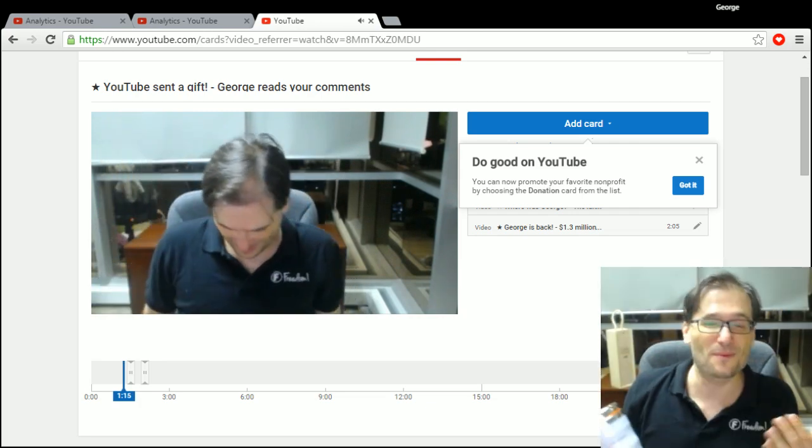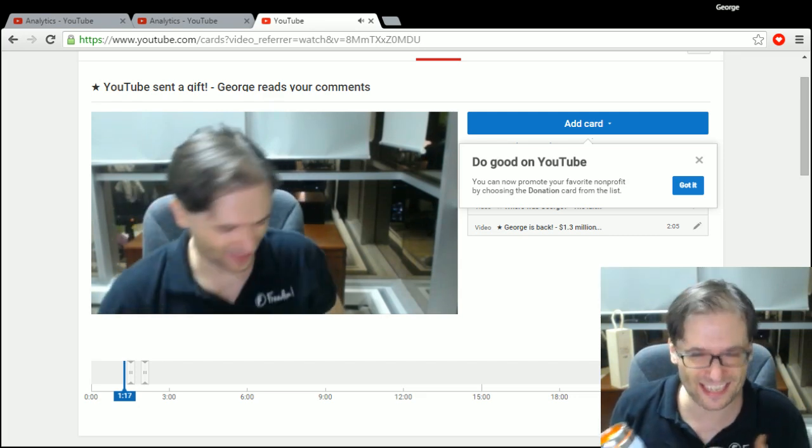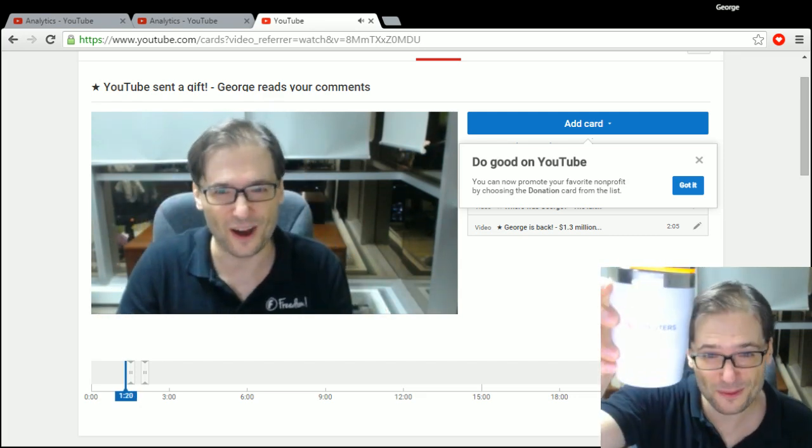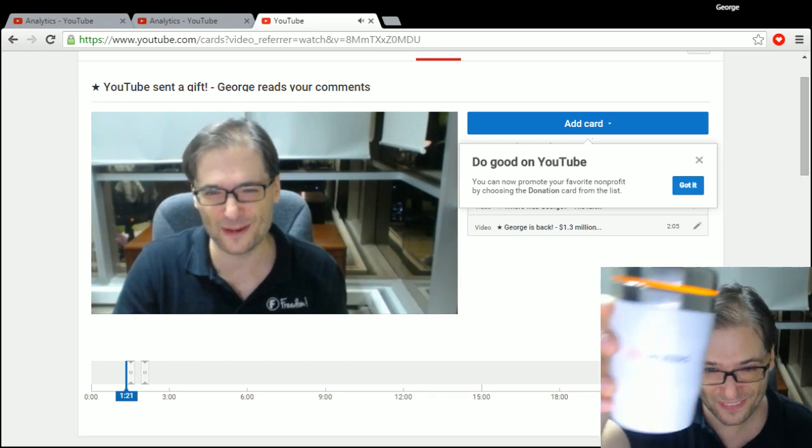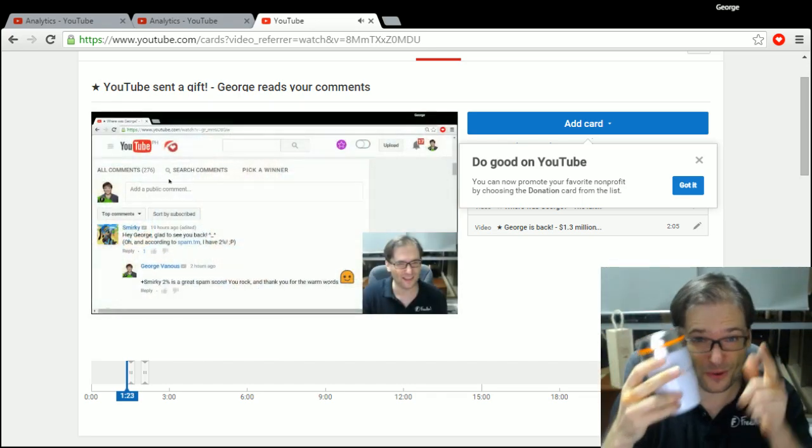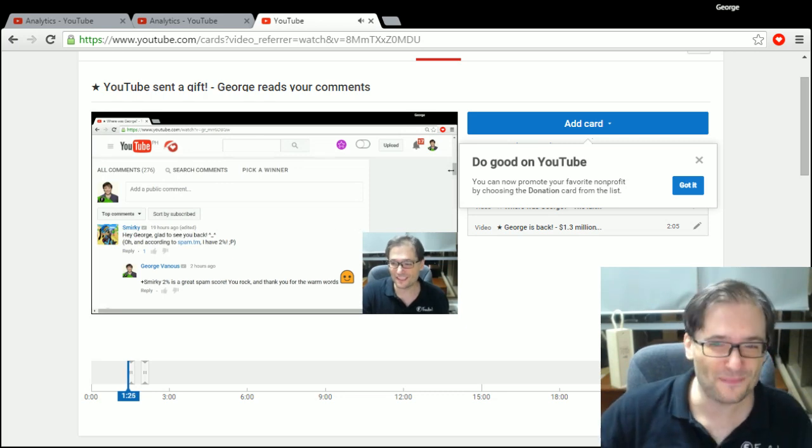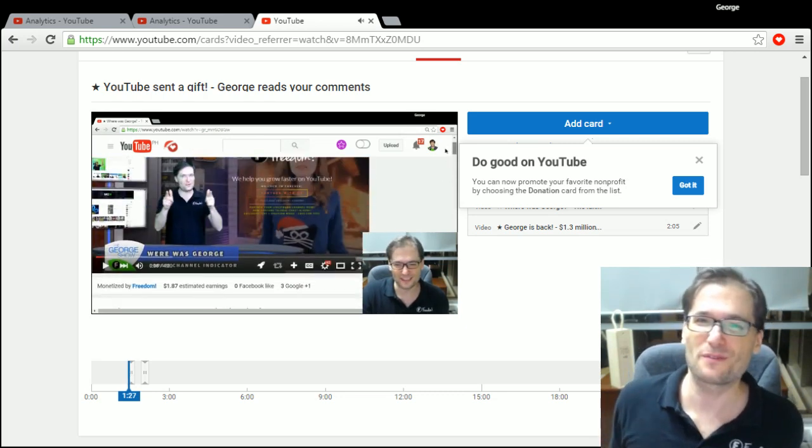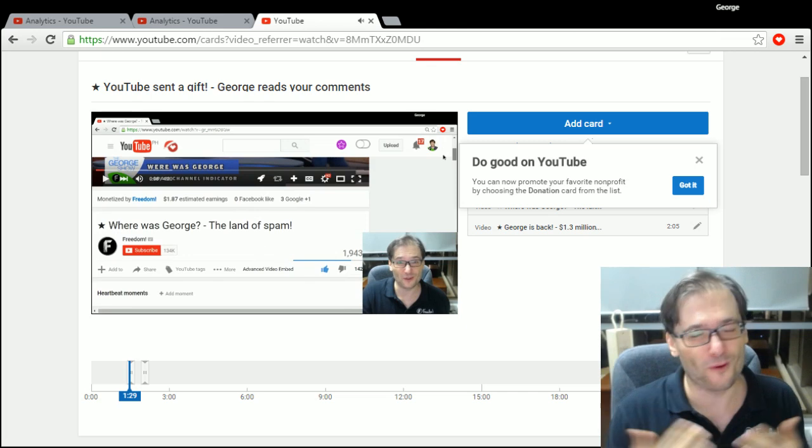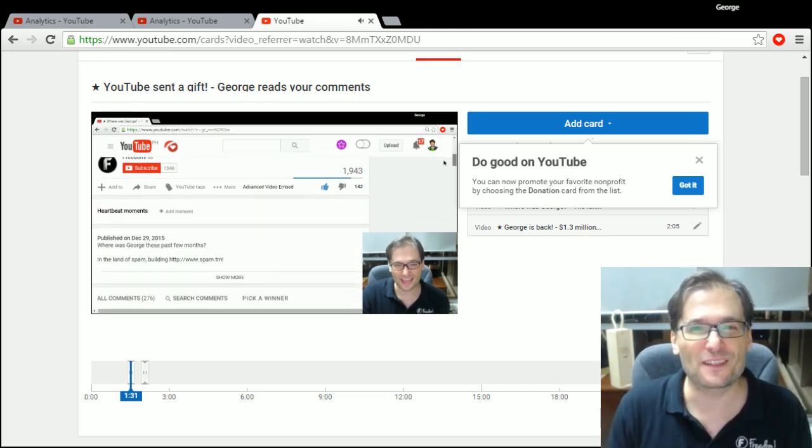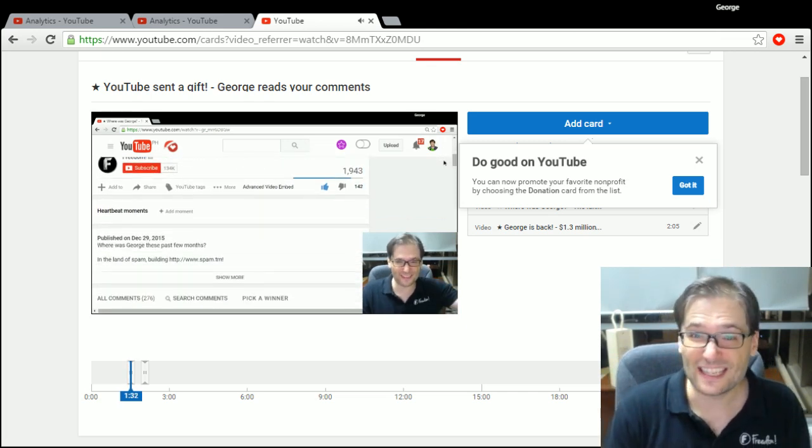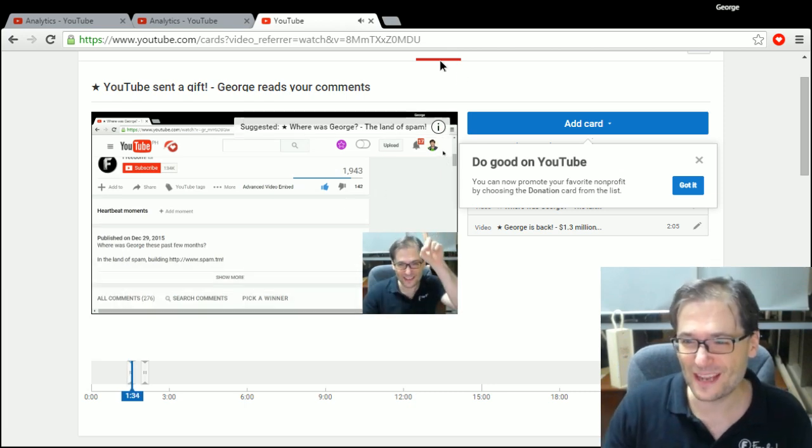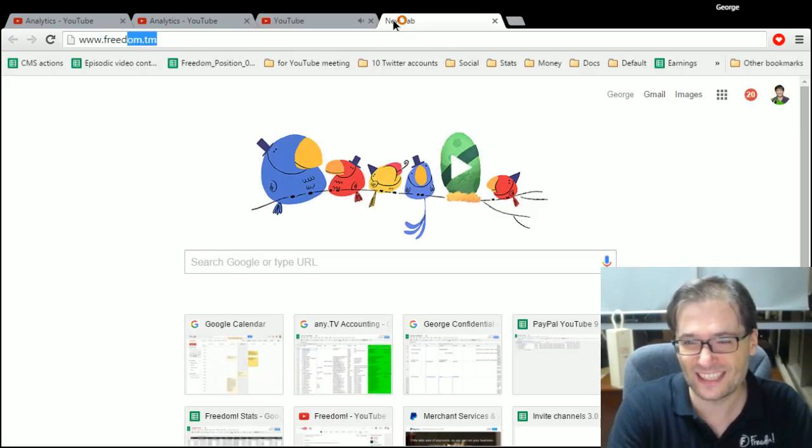Because we are the only MCN in all MCNs that have a deal with Reuters that allow you, all of you, Freedom Family you, to use Reuters world news footage in your videos for free. And all you have to do is sign in to your shiny Freedom dashboard and then you'll be able to access it.